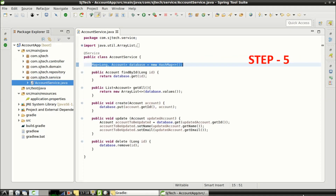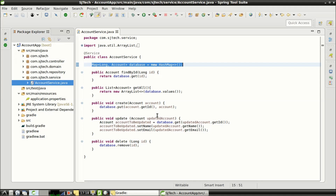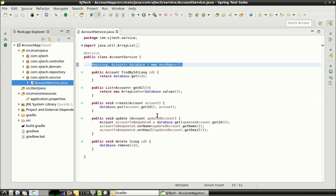Step 5: The last step is adding support of the Spring Boot JPA account repository in the account service class. The first thing we do is remove the reference to the in-memory database and replace it with the reference to the JPA repository.